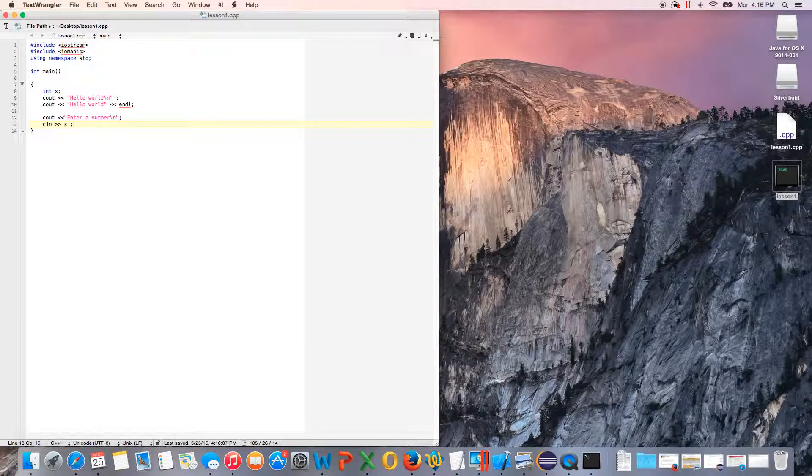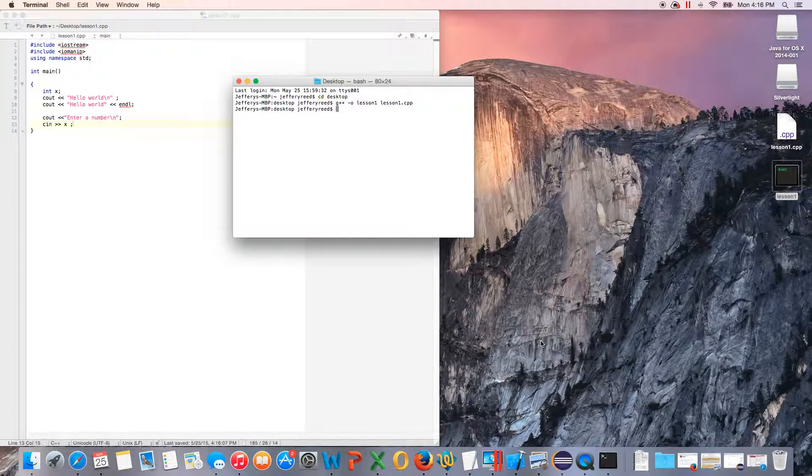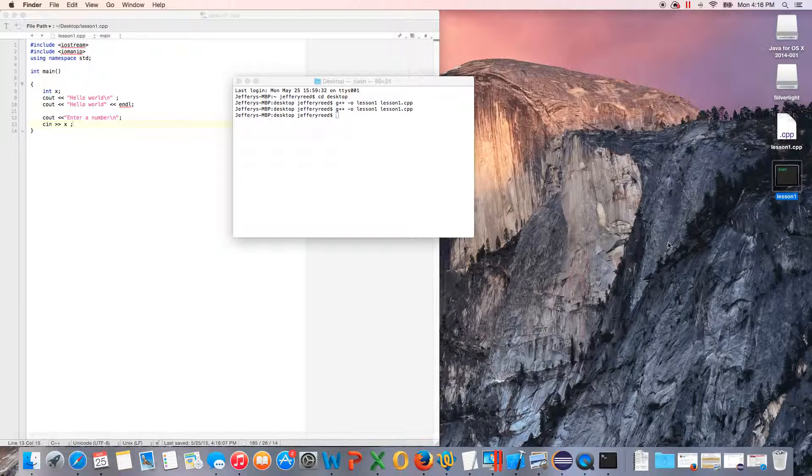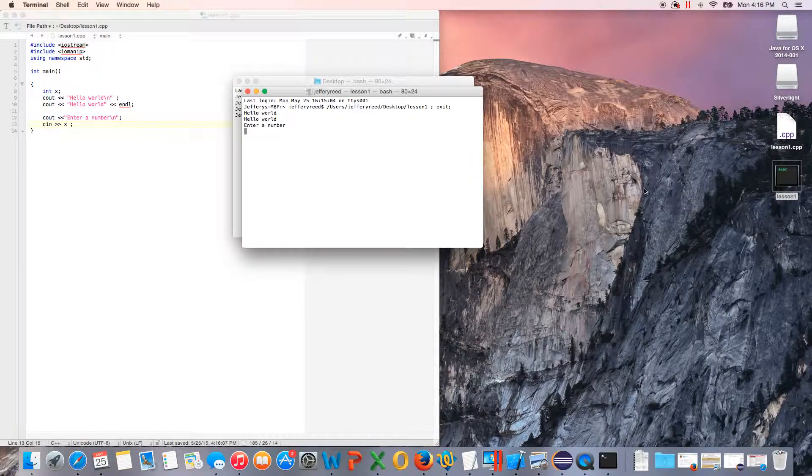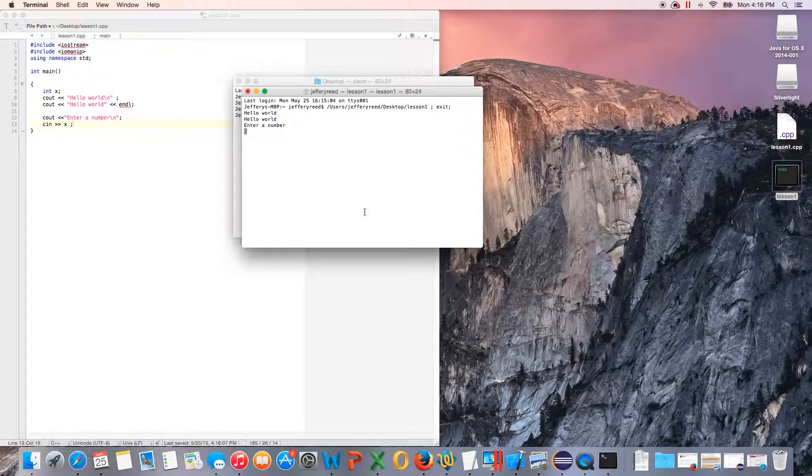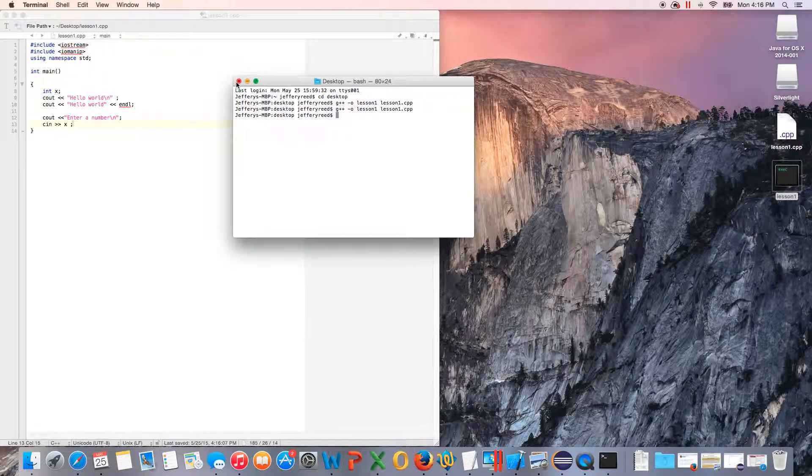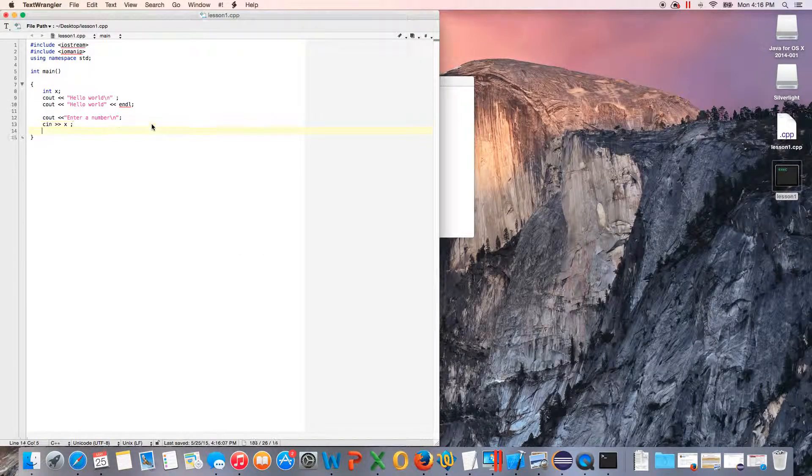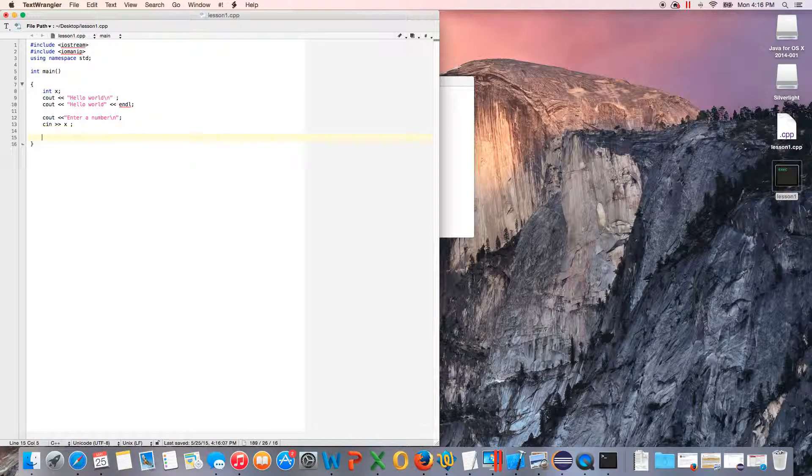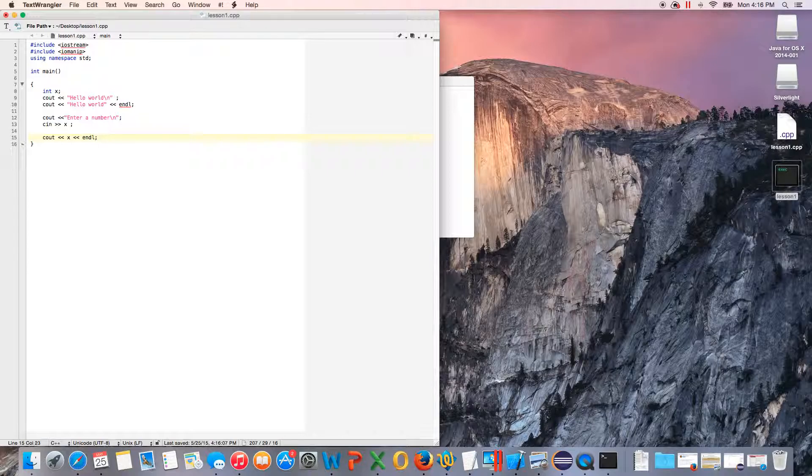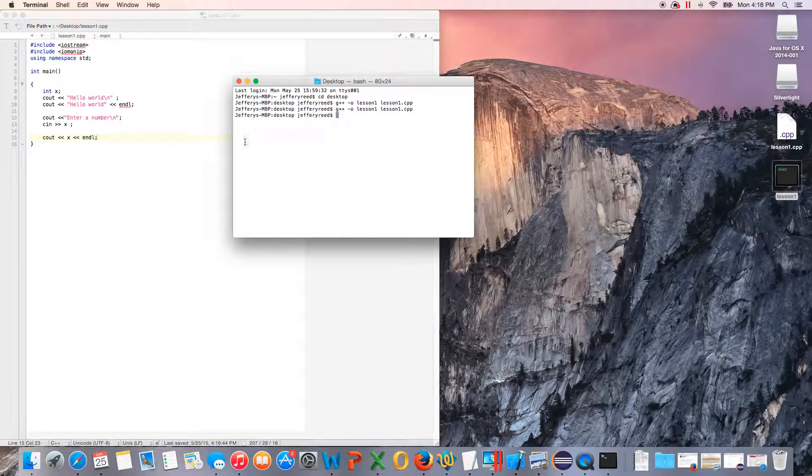We'll save it and go back to terminal, then we will compile it again. As you see, it doesn't make a new file—it just replaces it. So we'll check it out here, and it says enter a number. What if we enter 10? That's all it does—it doesn't output that number, but it allows us to input it. Now if we want to output it, then we just do cout. This time you don't use double quotations, you just use whatever it is. This is how I like to do it when working with variables—you just do x.